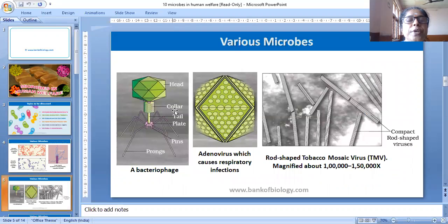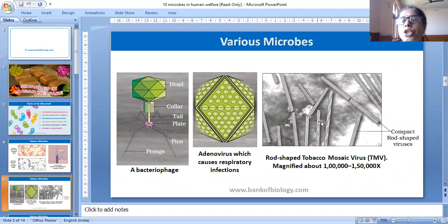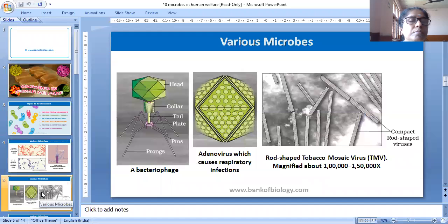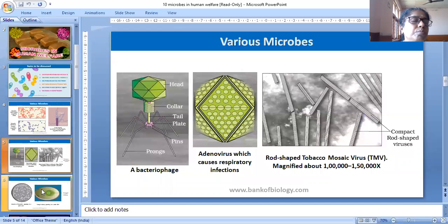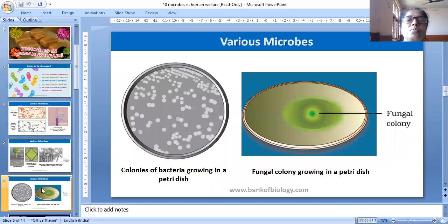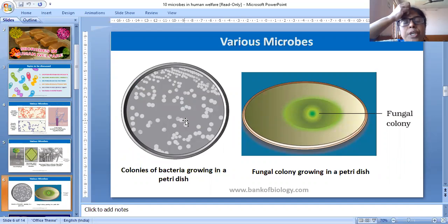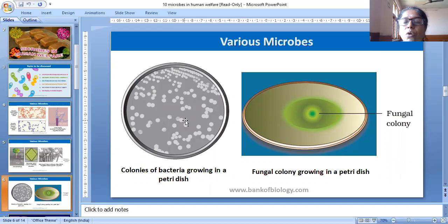This is a bacteriophage. This is an adenovirus, which causes respiratory infection. Here is a rod-shaped tobacco mosaic virus. We can also see colonies of bacteria growing in a petri dish and a fungal colony growing in a petri dish.